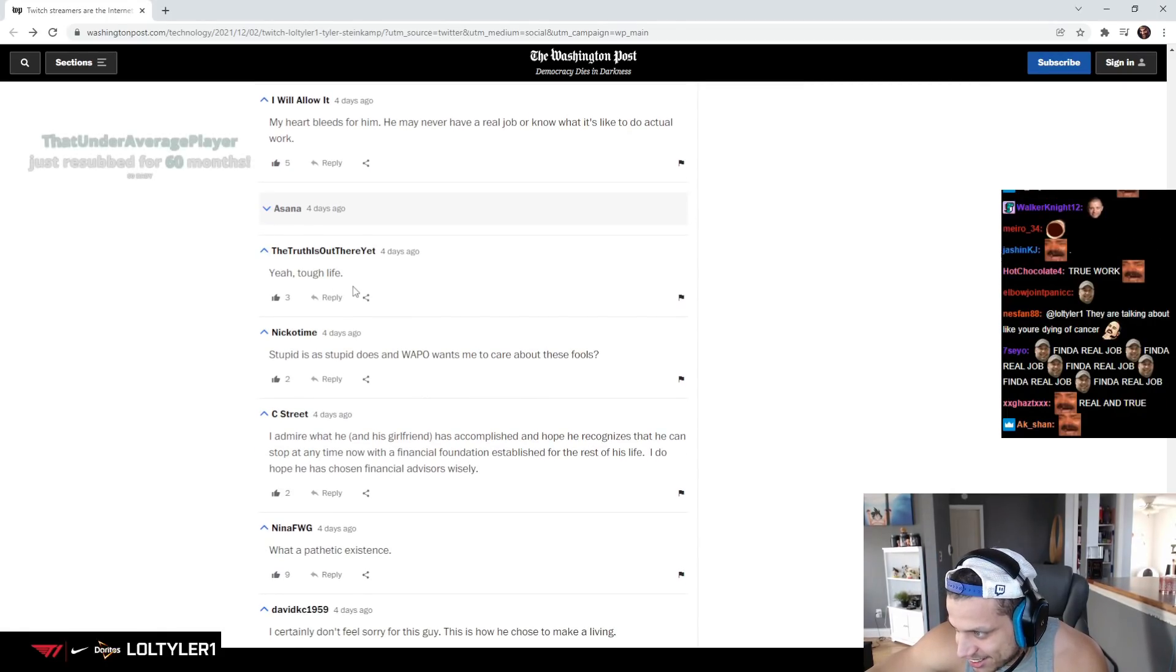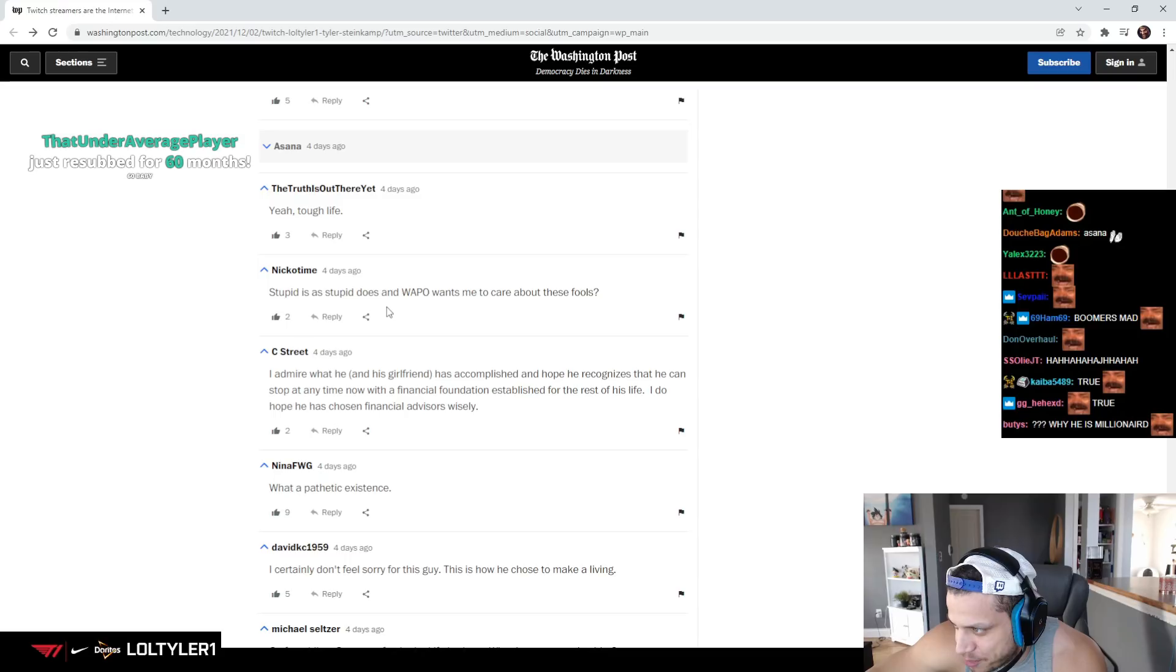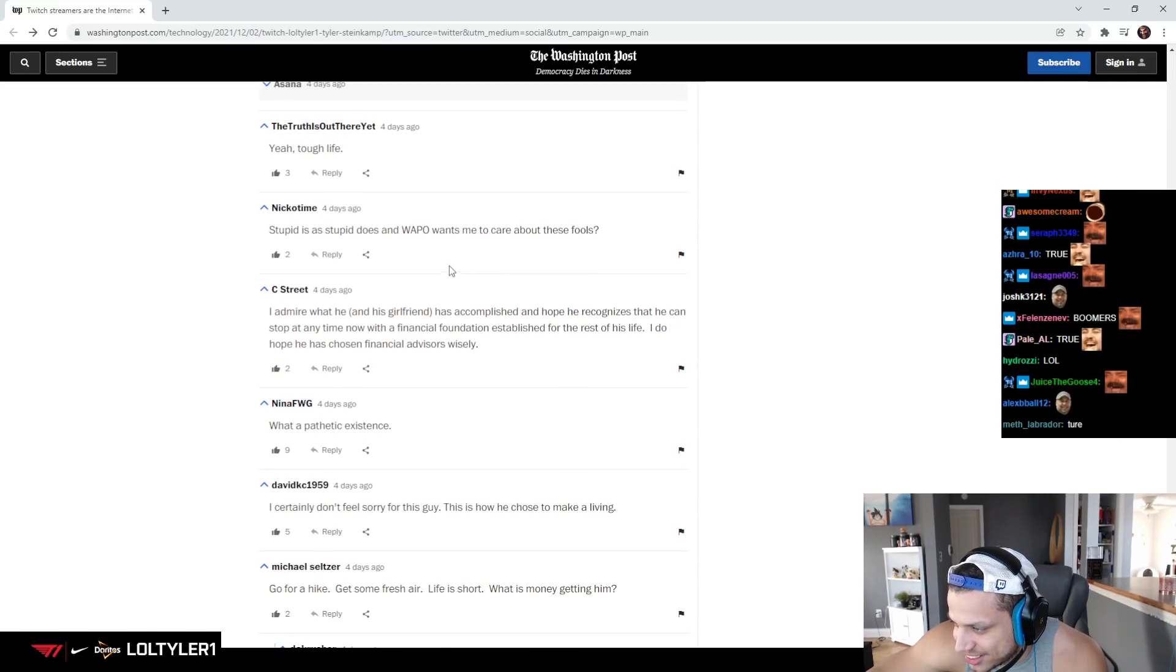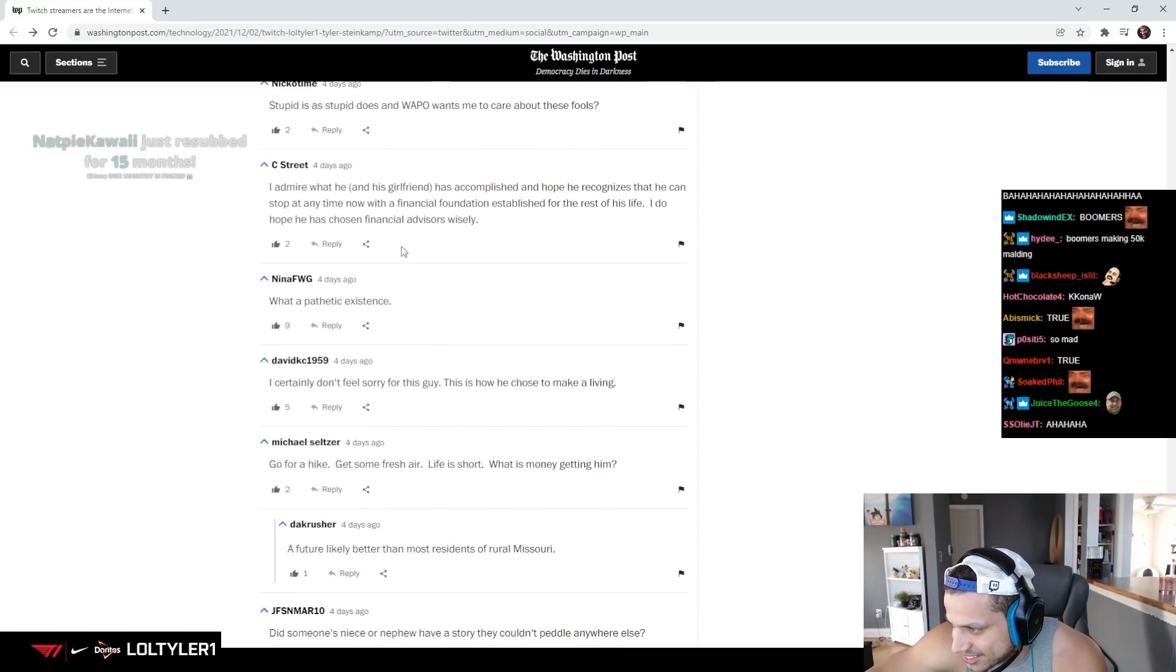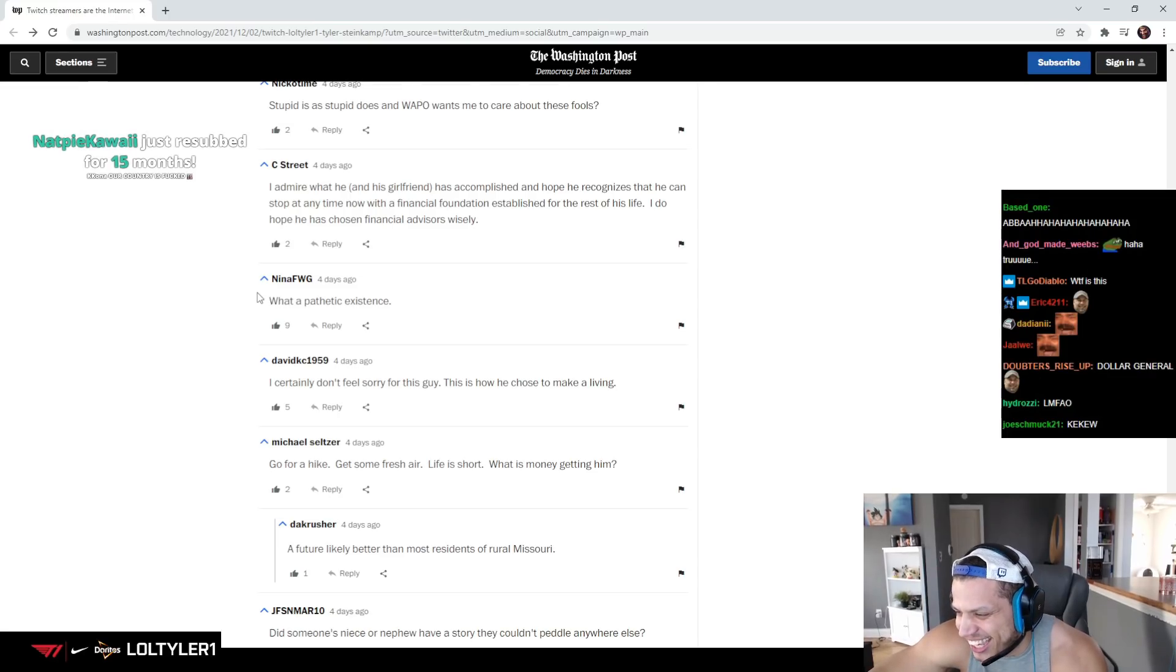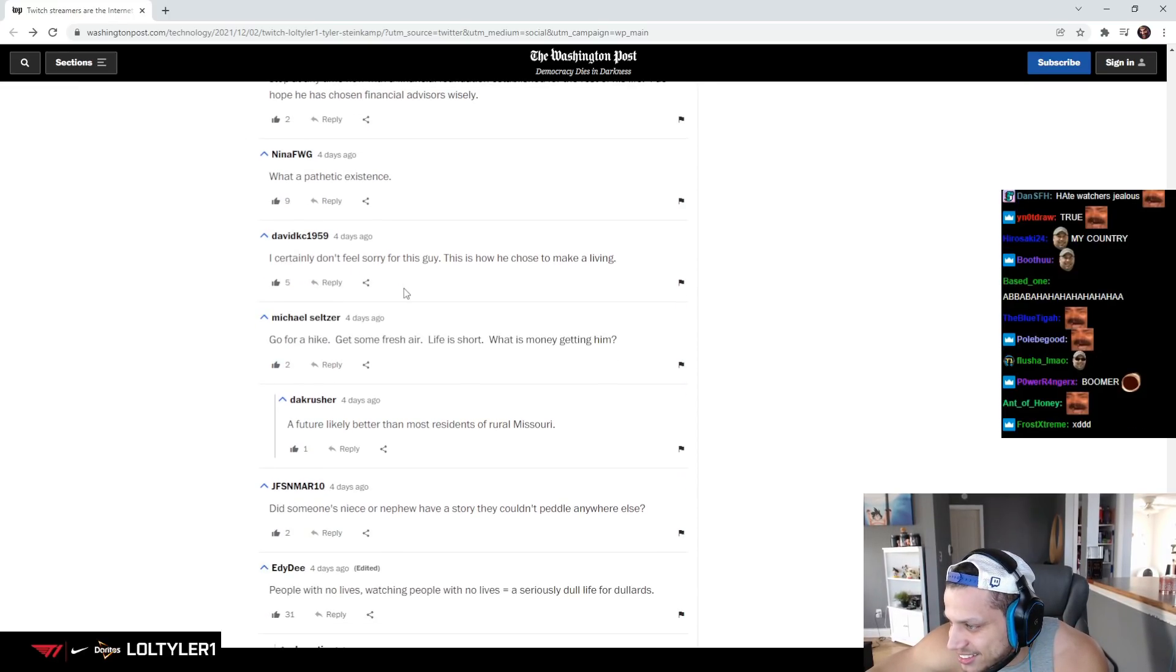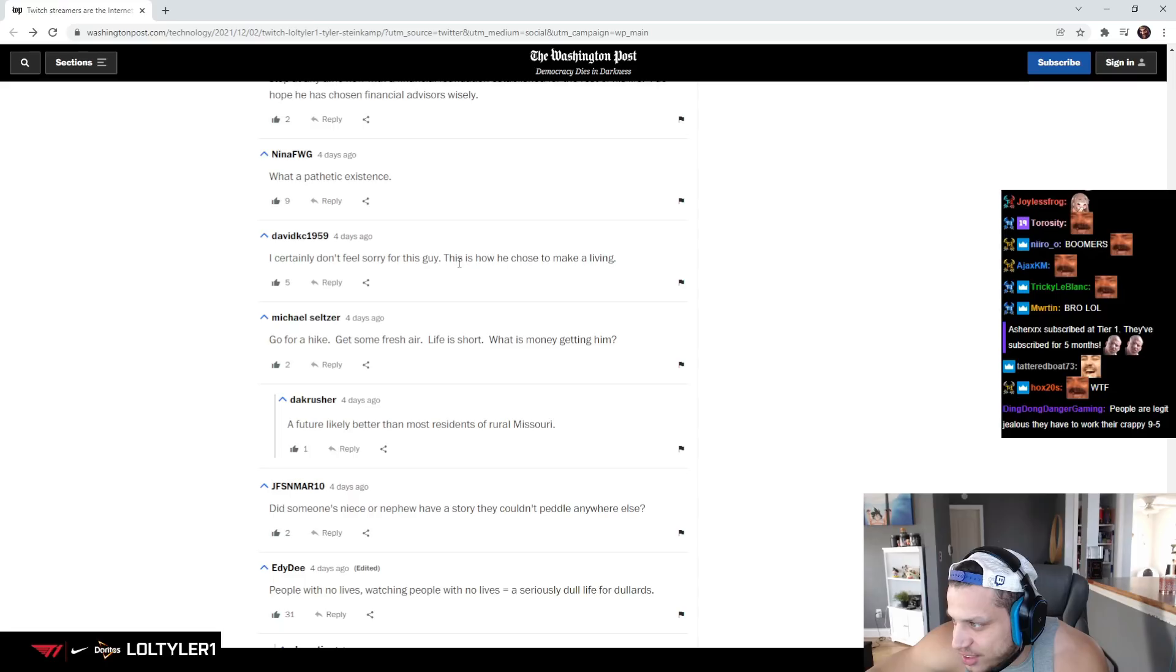Yeah, tough life. Stupid is as stupid does, and Washington Post wants me to care about these fools. What a pathetic existence. So I don't feel sorry for this guy?